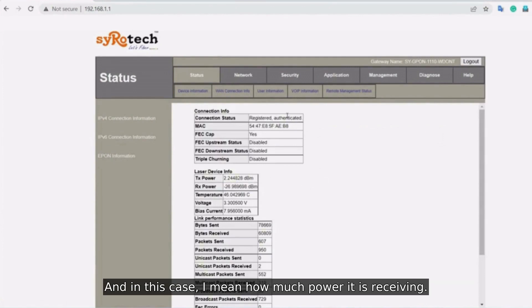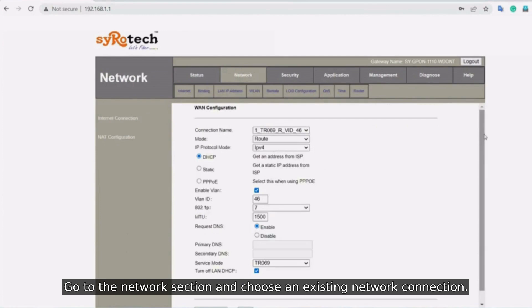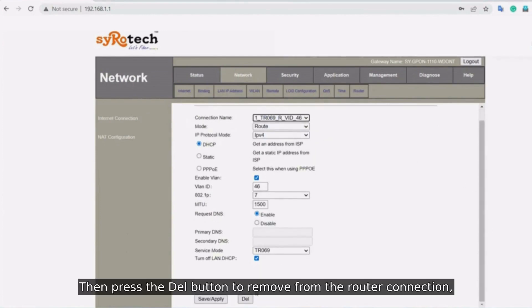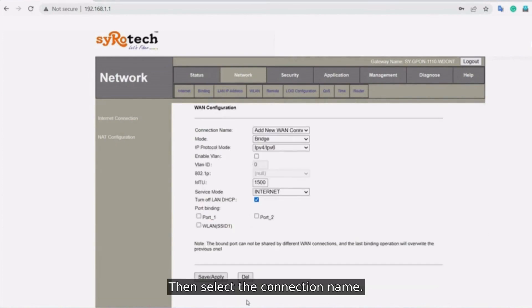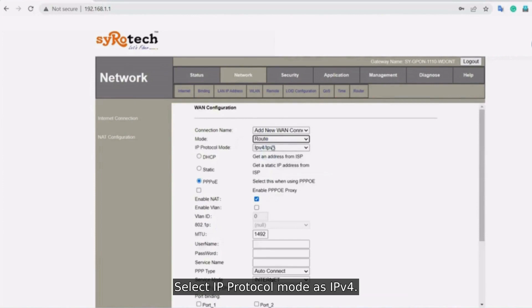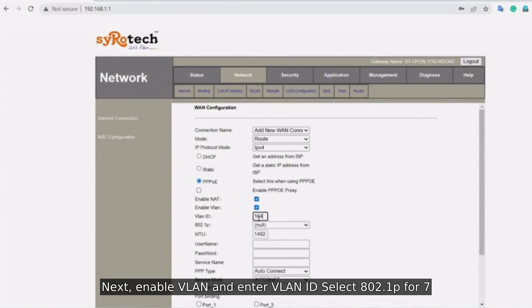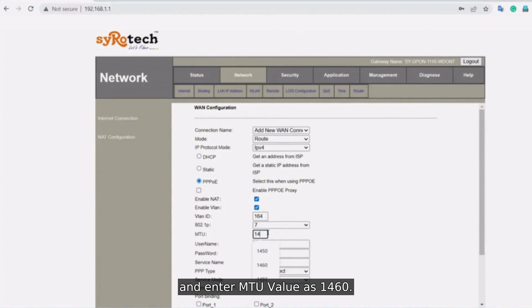Go to the network section and choose an existing network connection. Then press the DEL button to remove from the router connection. Select the connection name, add new connection and enter mode as root. Select IP protocol mode as IPv4. Next enable VLAN and enter VLAN ID. Select 802.1P as 7 and enter MTU value as 1460.